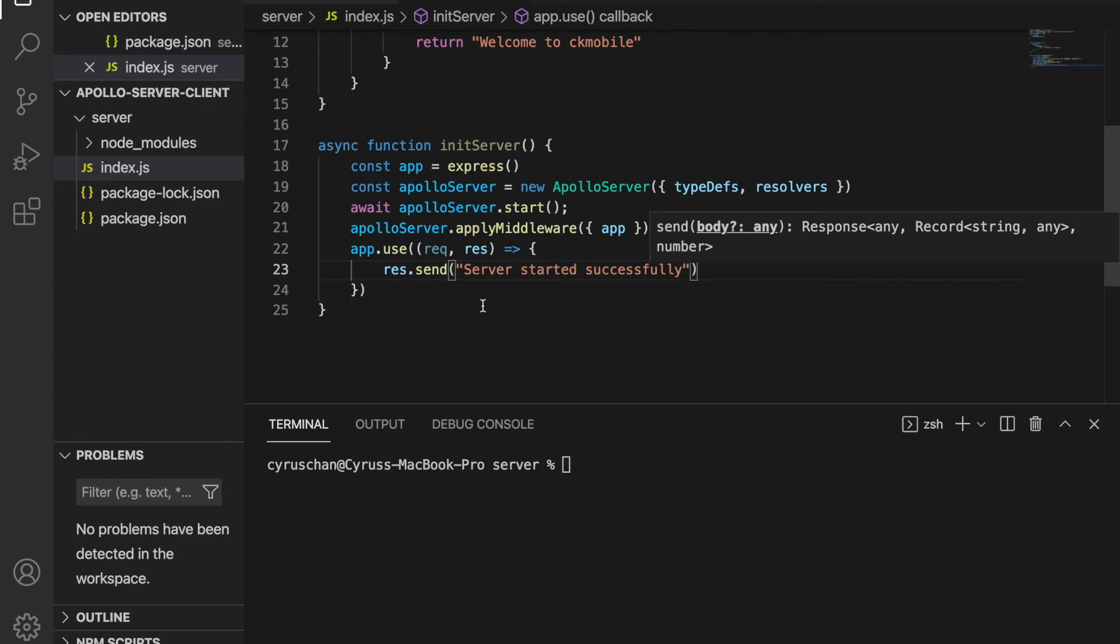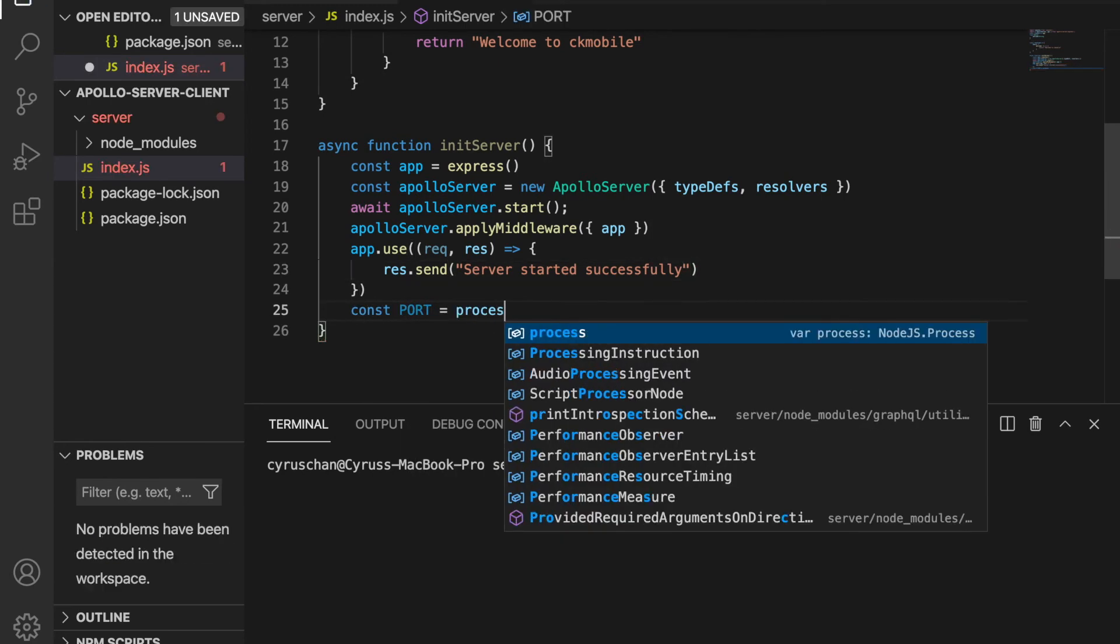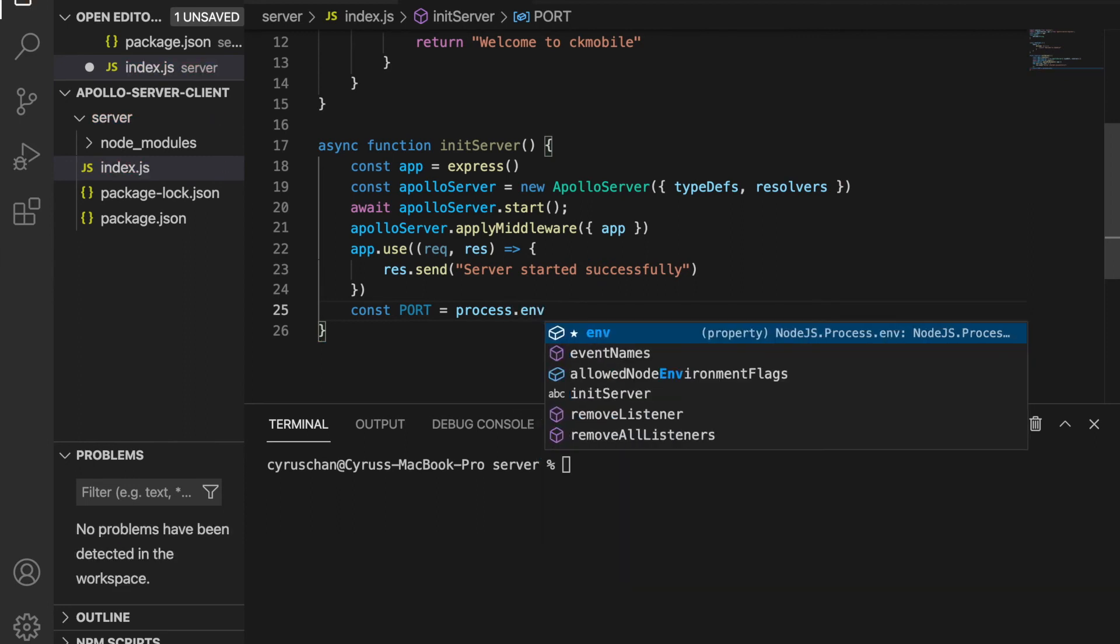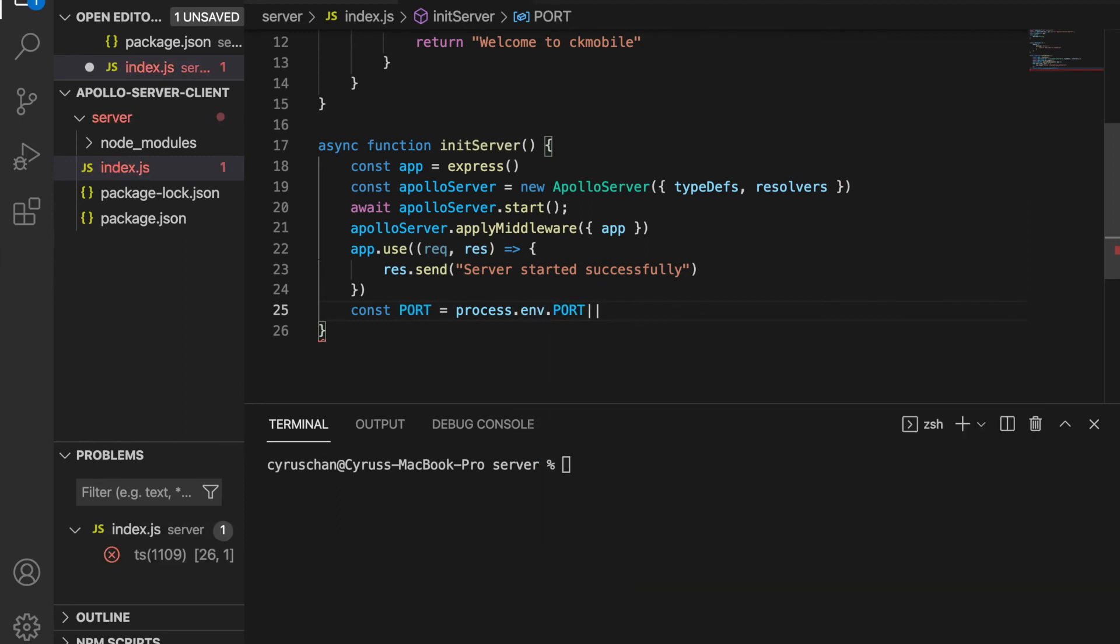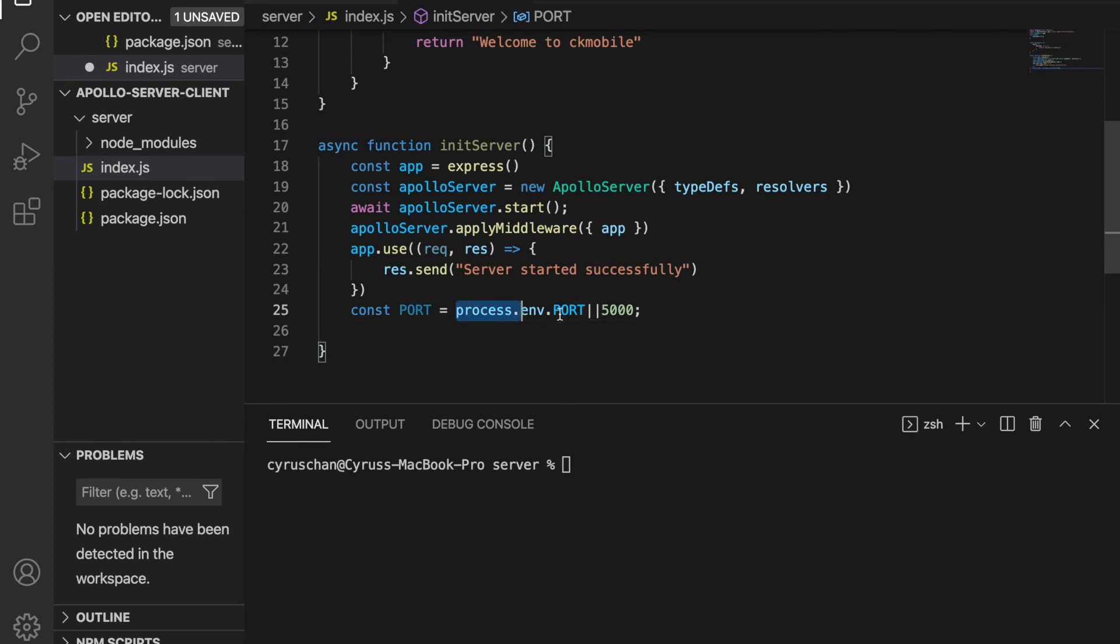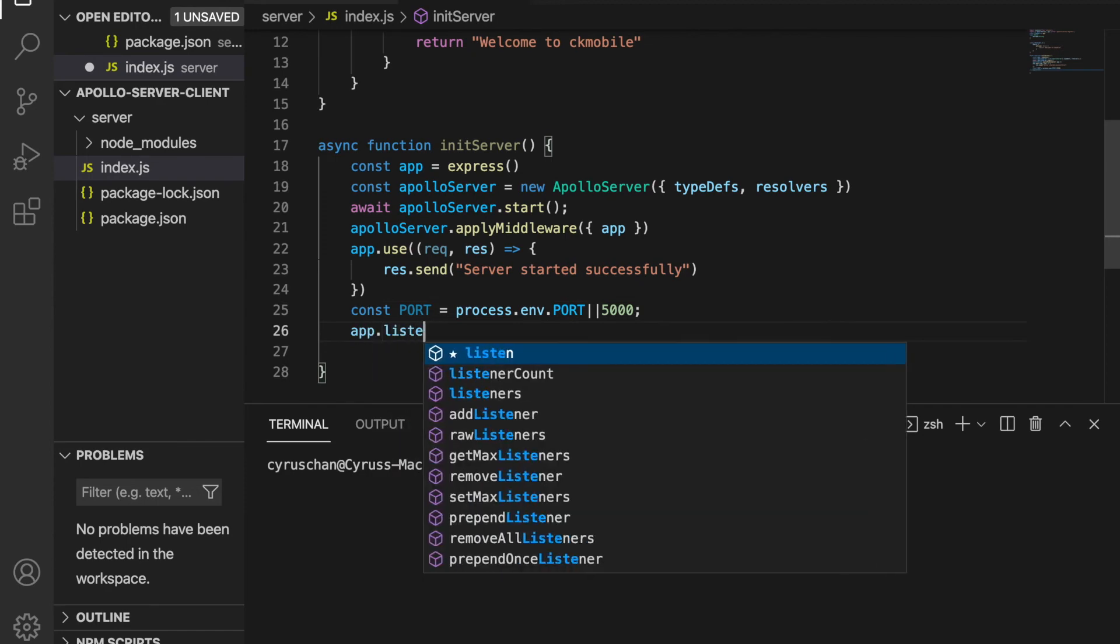And then we create a port constant: port = process.env.PORT or 5000. We do this to prepare for later deployment to the remote server. And then we use app.listen(port).